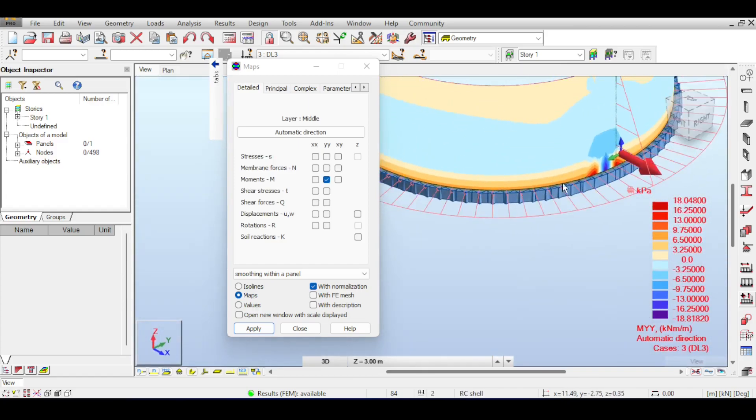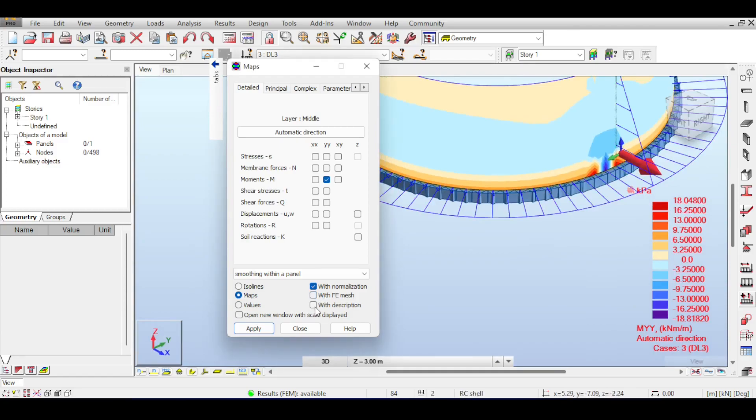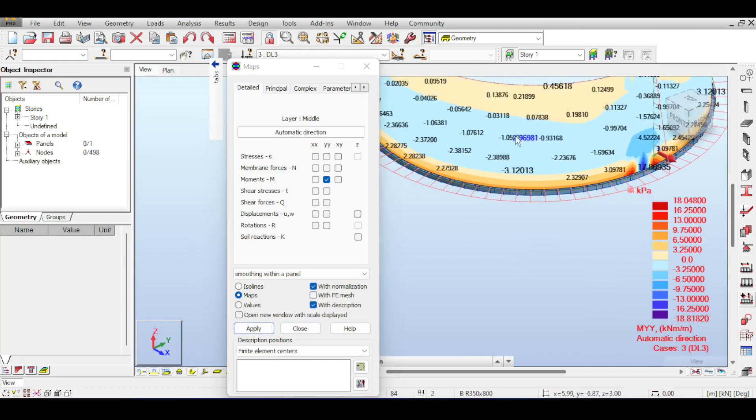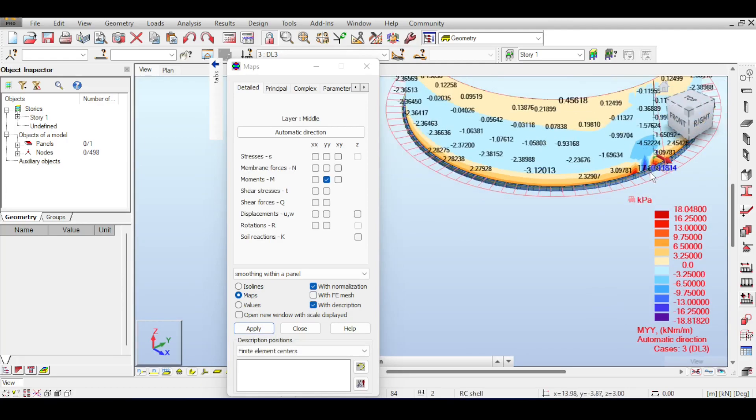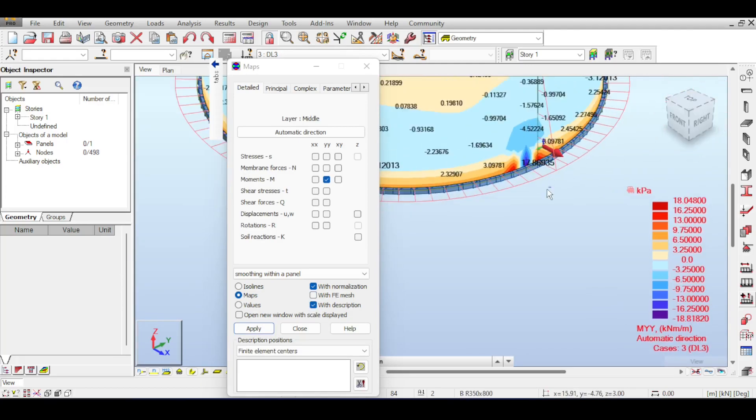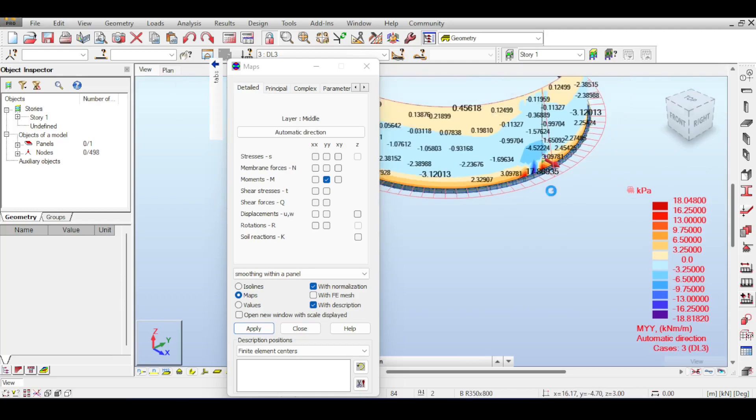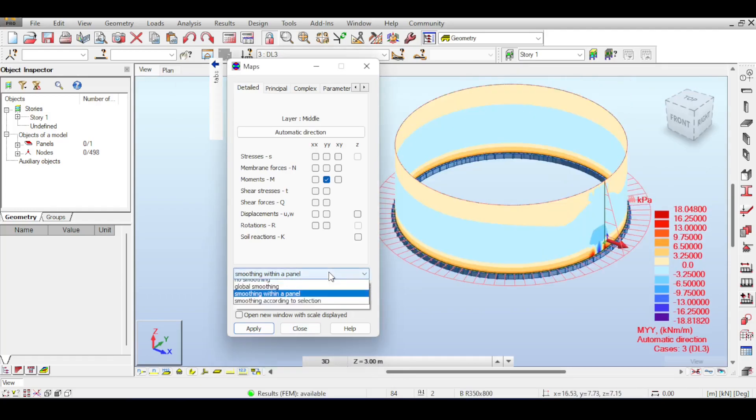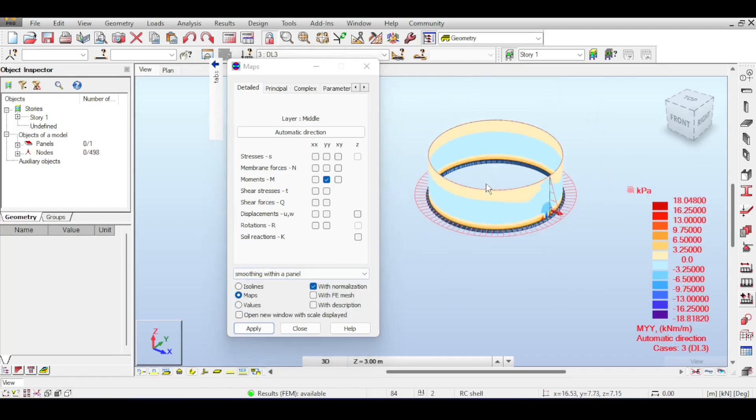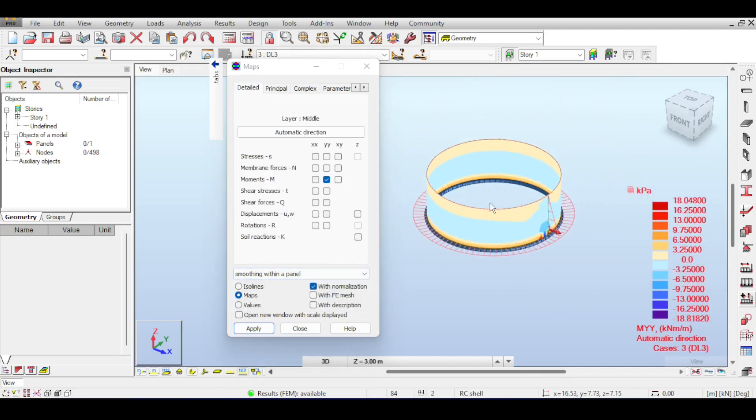So, if you go to Results, Maps, and select MYY, you can see that your moments in kilonewton meter per meter is 18, which is not really much. You can see that you have moments near the discontinuities because you have a fixed support here. So, there are some discontinuities in the model, and it's not a big deal. And also, you have a strange moment here near the connection of the two plates because of inaccuracies in the finite element method.